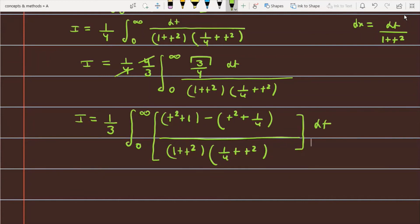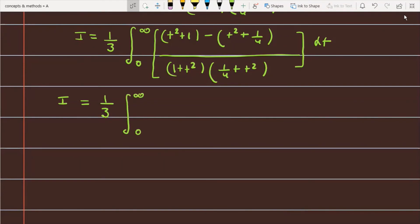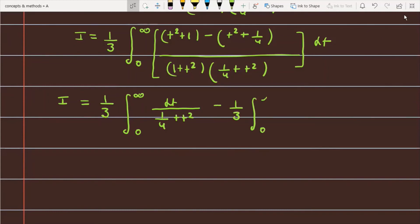Now you can easily check that if I split this function into two parts, it becomes much more comfortable to integrate. So now this becomes: first part is (1/3) times the integral from 0 to infinity of dt over (1/4 + t²), and the second part is (1/3) times the integral from 0 to infinity of dt over (1 + t²).